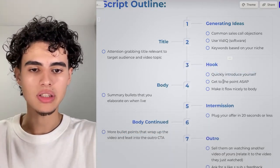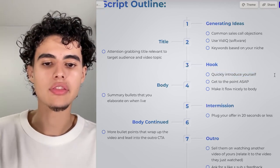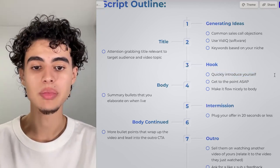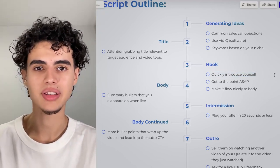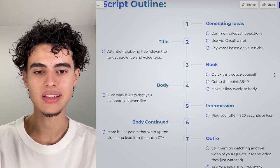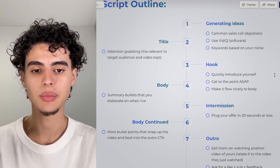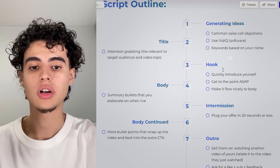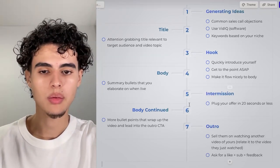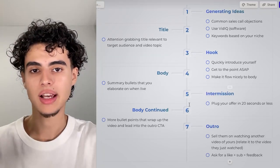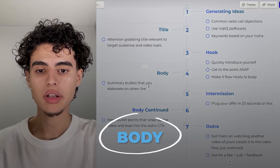After the title comes the hook. If you're targeting B2B, don't even quickly introduce yourself — just get to the point as fast as possible. Make the hook super concise. You want to make sure your hook flows nicely into the body.